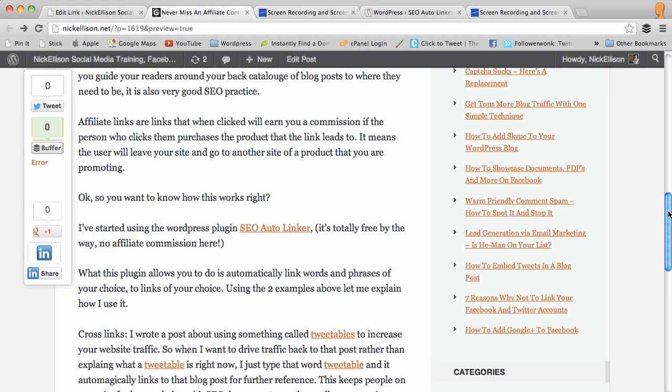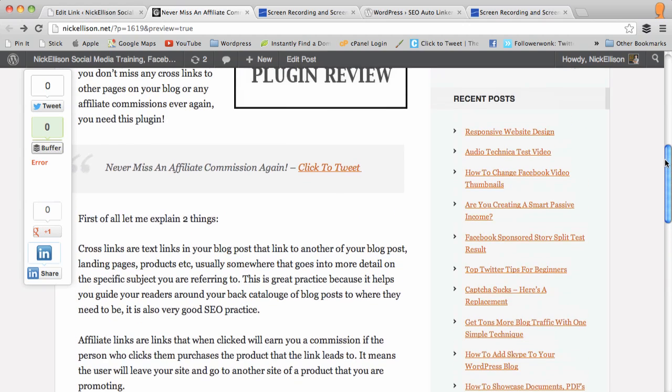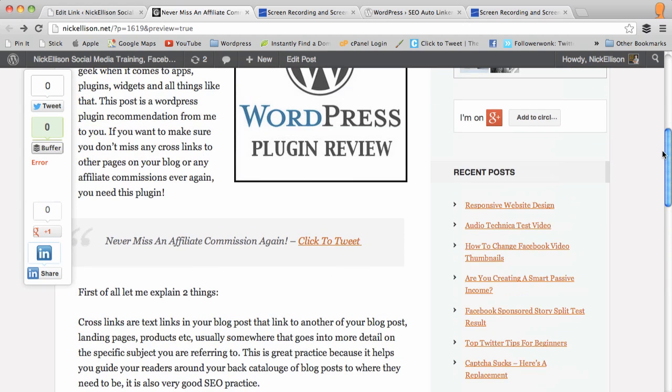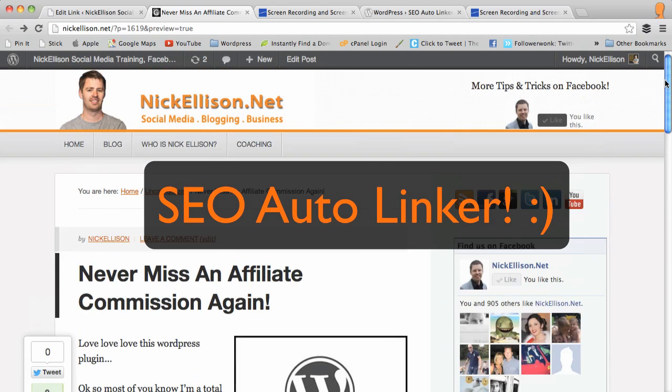So that's it pretty much. That's a pretty cool plugin I've started using. It's going to save a ton of time. It's going to make sure I never miss an affiliate commission. And it's also going to help me with my SEO and linking blog posts to other blog posts. So if I want to reference another blog post, I just use the word and link to it and off it goes. So there we go. That is called the SEO Autolinker plugin. Go and check it out and let me know how you get on with it.